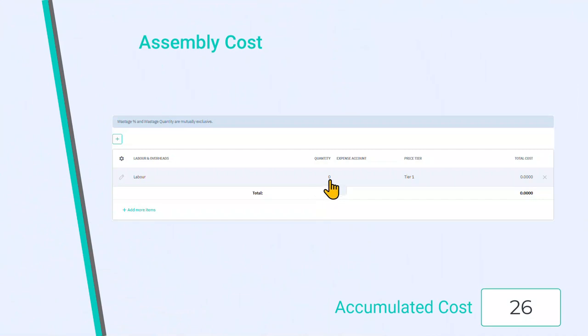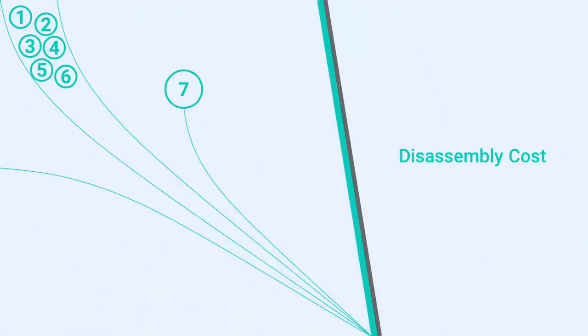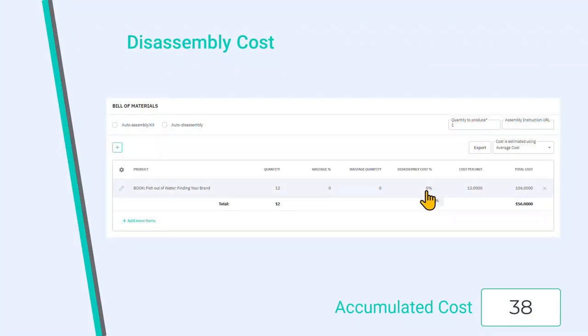Cost of assembling elements together to make a product, cost of breaking down an assembled item to elements.